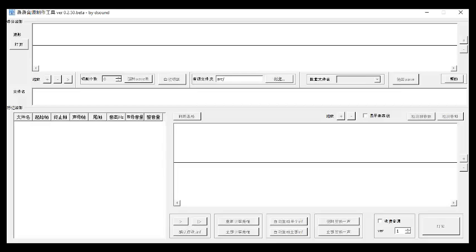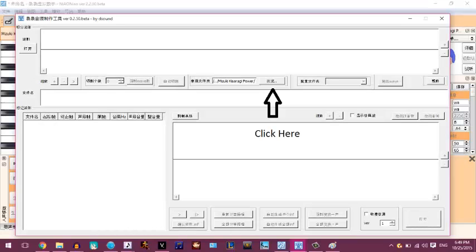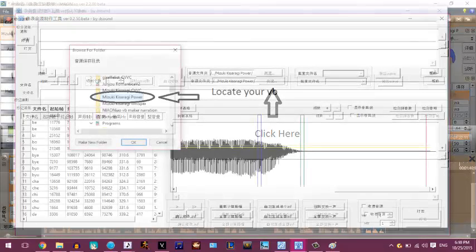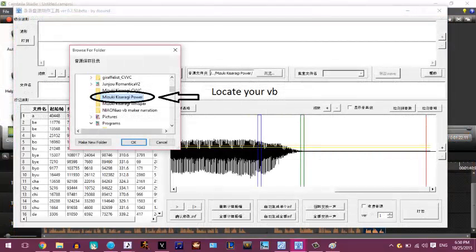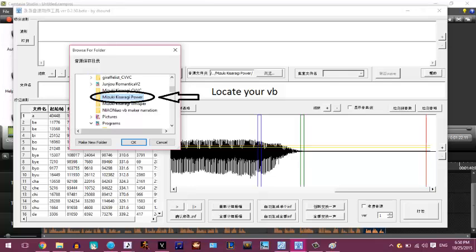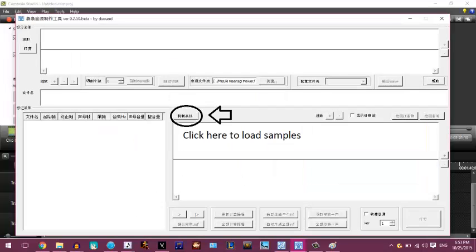At first it might seem hard, but you'll see it's easy once you get the hang of it. Now what you want to do is load your voice bank on the voice maker. Click this button here and every sample should be loading.